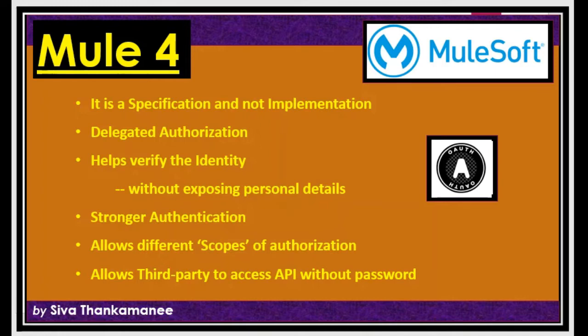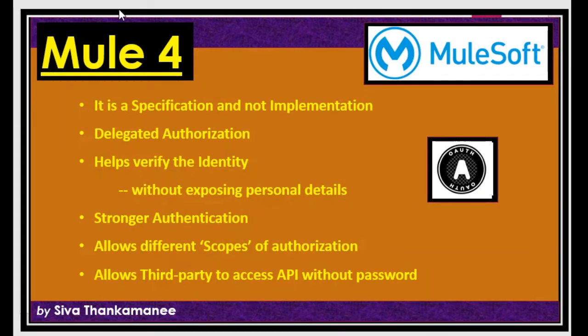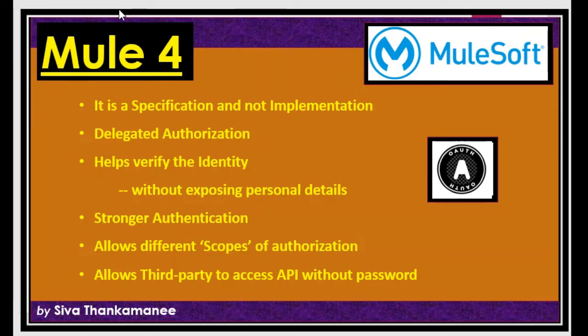So anybody can implement. Some of the famous implementers we have already seen: it's Google, Facebook and GitHub. So in addition to it more often you would have come across Okta. So Okta is another implementation which is used for OAuth. Basically Okta has implemented all the set of rules and protocols available in OAuth and then it provides necessary URLs and necessary mechanisms and functionalities to deal with authorization and authentication.